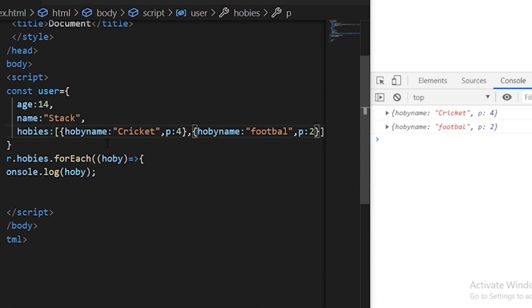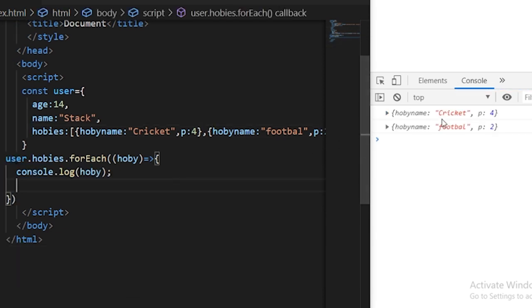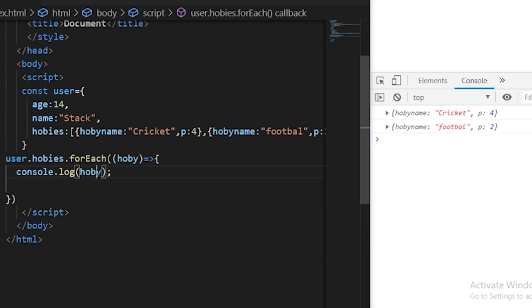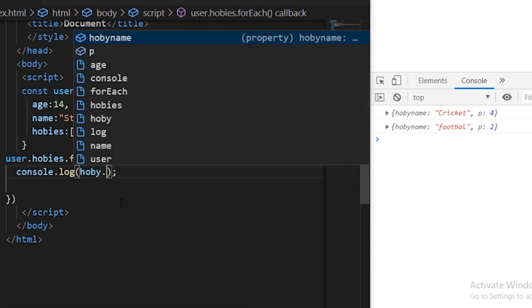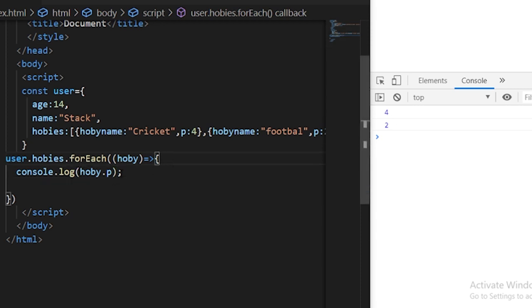If we save it now and execute the program so you see during the forEach loop now it's an object here. This object can also give us access to a single property as well for example like if I use hobby.p so this will give me the priority of hobby you see four and two are the priority of the hobbies.